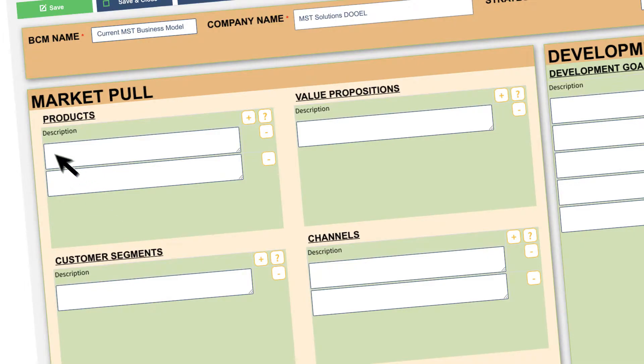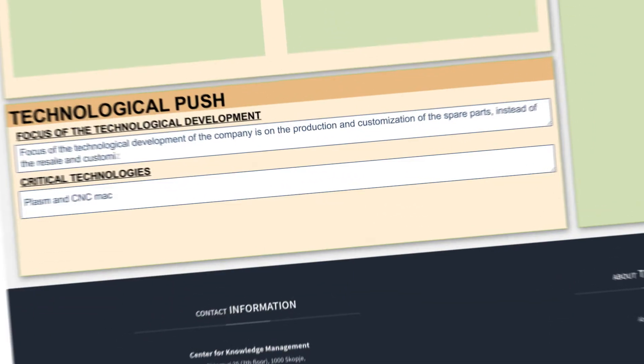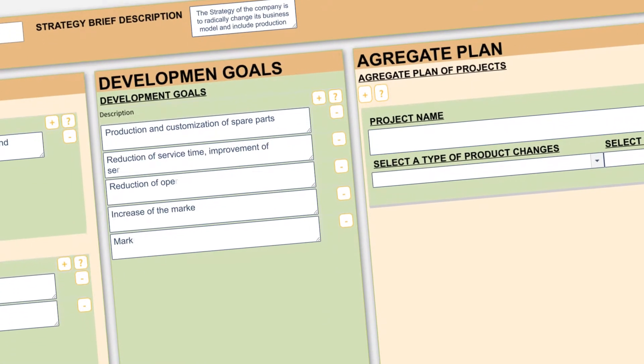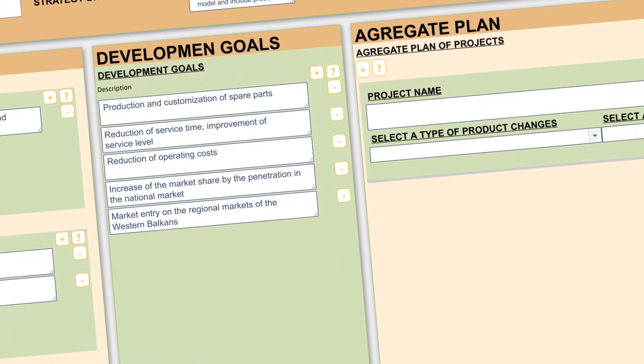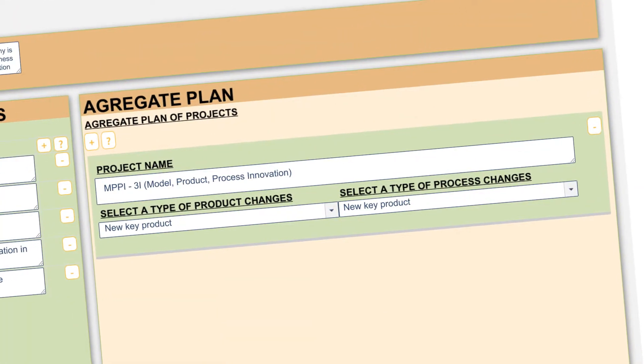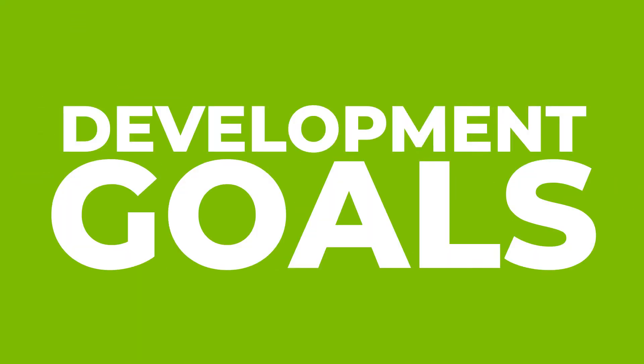Based on the market pull and technological push factors, it sets the development strategy of the business and identifies the aggregate project plan with which it will accomplish the development goals.